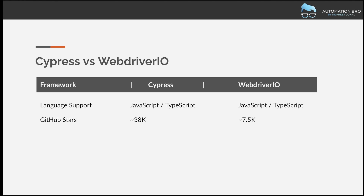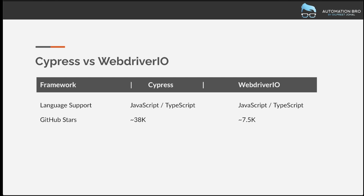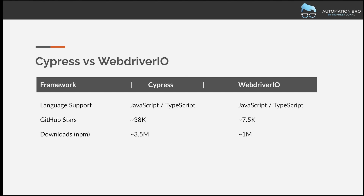The next thing we're going to look at is GitHub stars, which is a way for someone to show support for a project. Cypress has 38,000 GitHub stars versus WebDriver.io's 7,500. For NPM downloads, Cypress has 3.5 million weekly versus WebDriver.io's close to 1 million weekly. So clearly, Cypress is a little more popular than WebDriver.io, though keep in mind this is not really the deciding factor in terms of which one to go with.